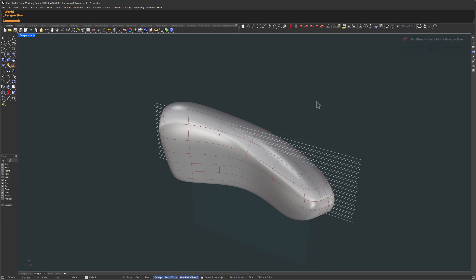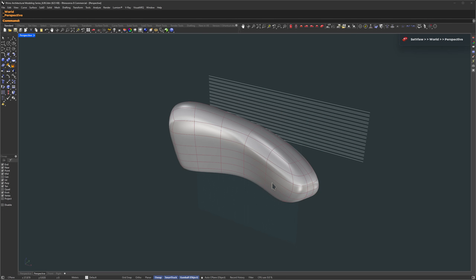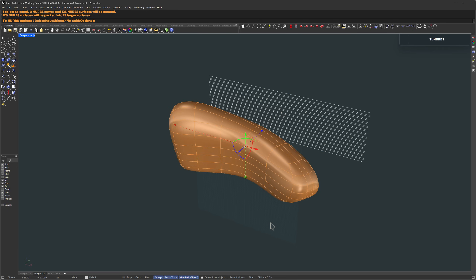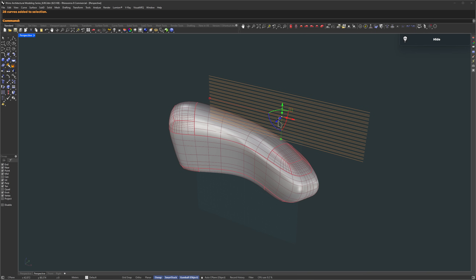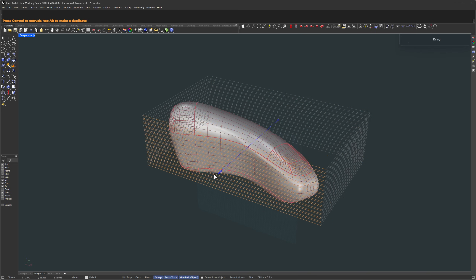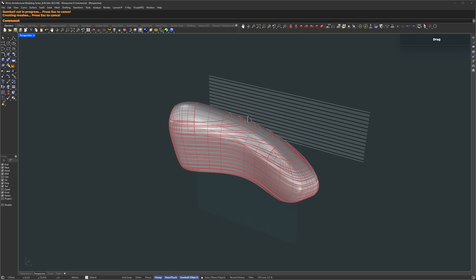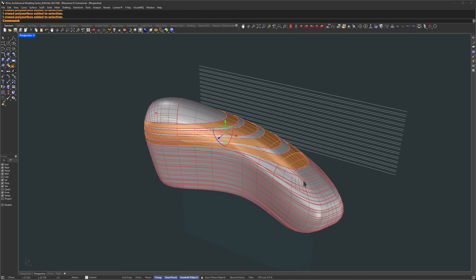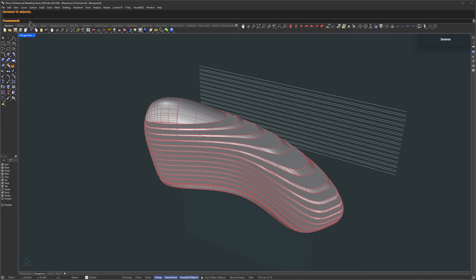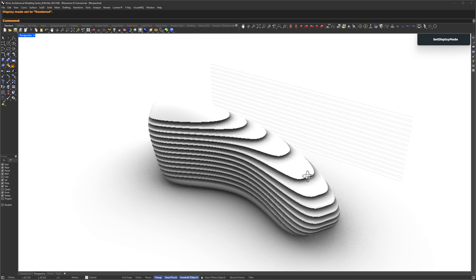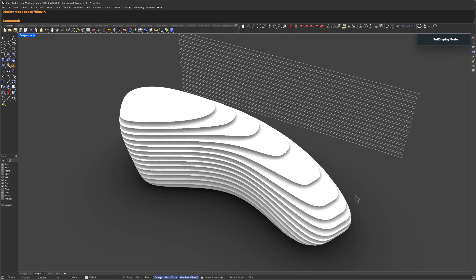Switch back to the perspective view. Let's move those lines back away from the building — we'll use them to slice through the massing. To do that, we first need to convert the SubD into a polysurface, so type ToNURBS. Then hide the original SubD for now. Now just select the cut icon on the gumball and drag it to slice into the form. We'll select one slice, leave one in between, select the rest, and delete them.